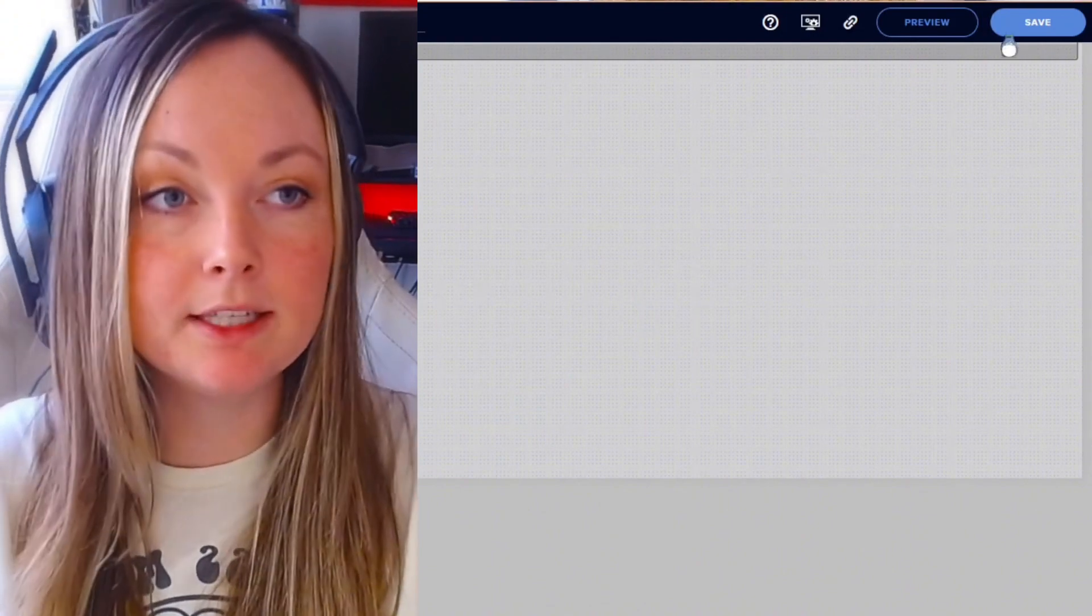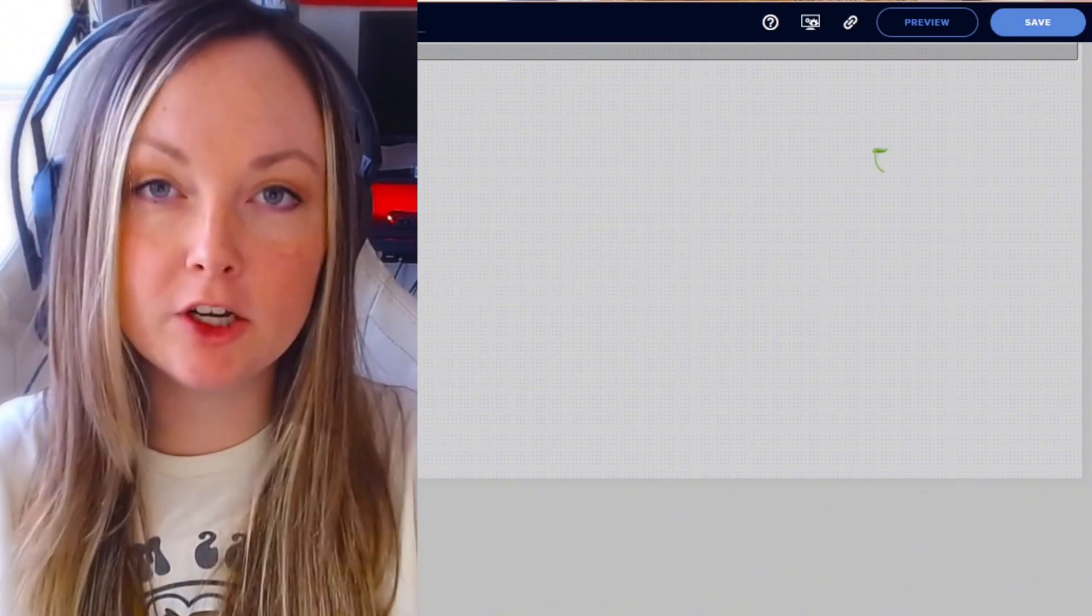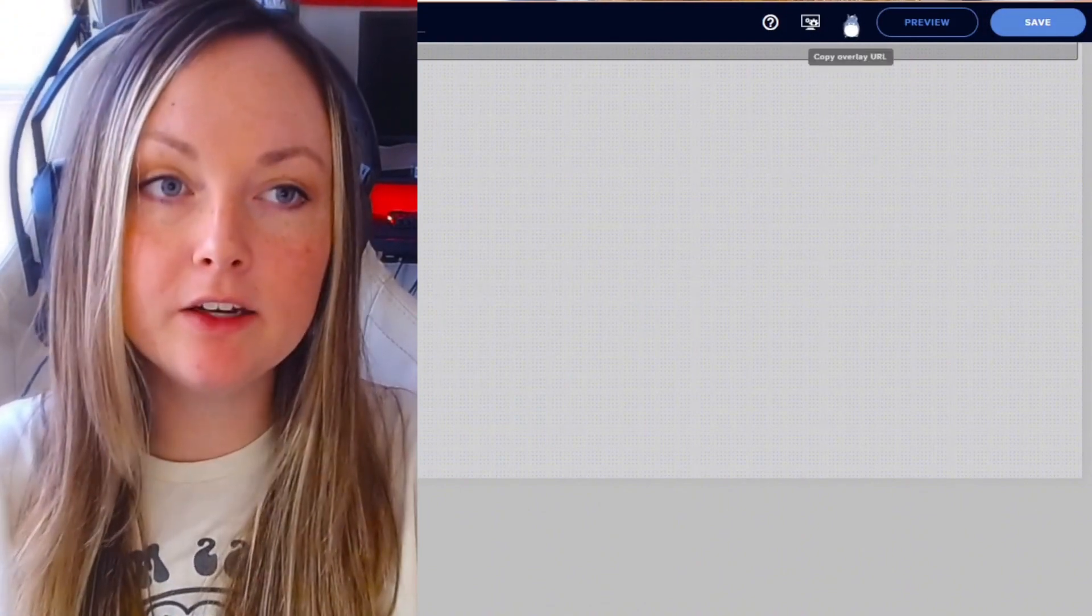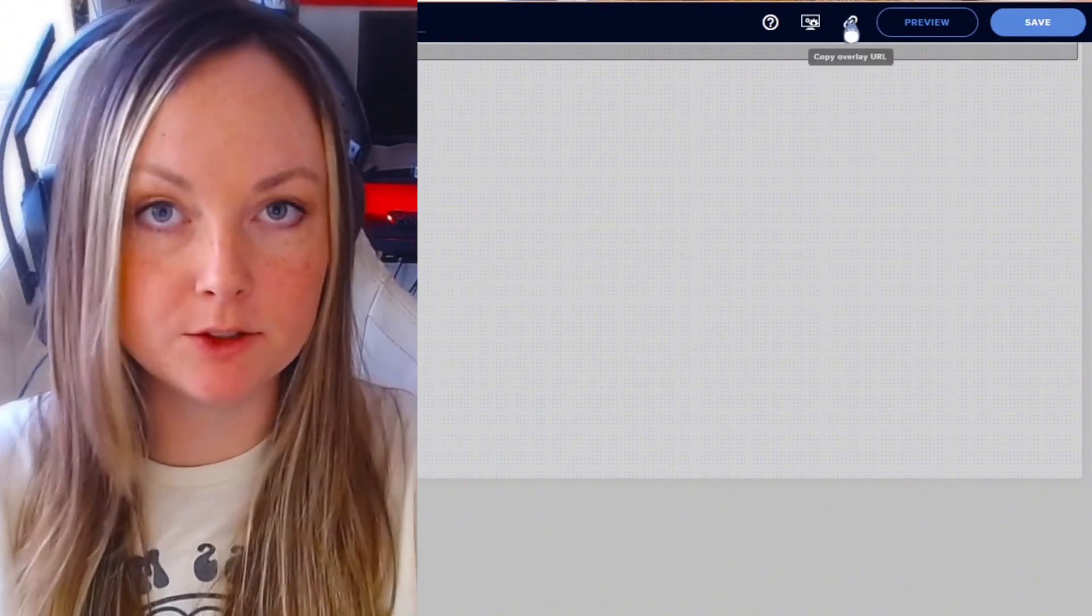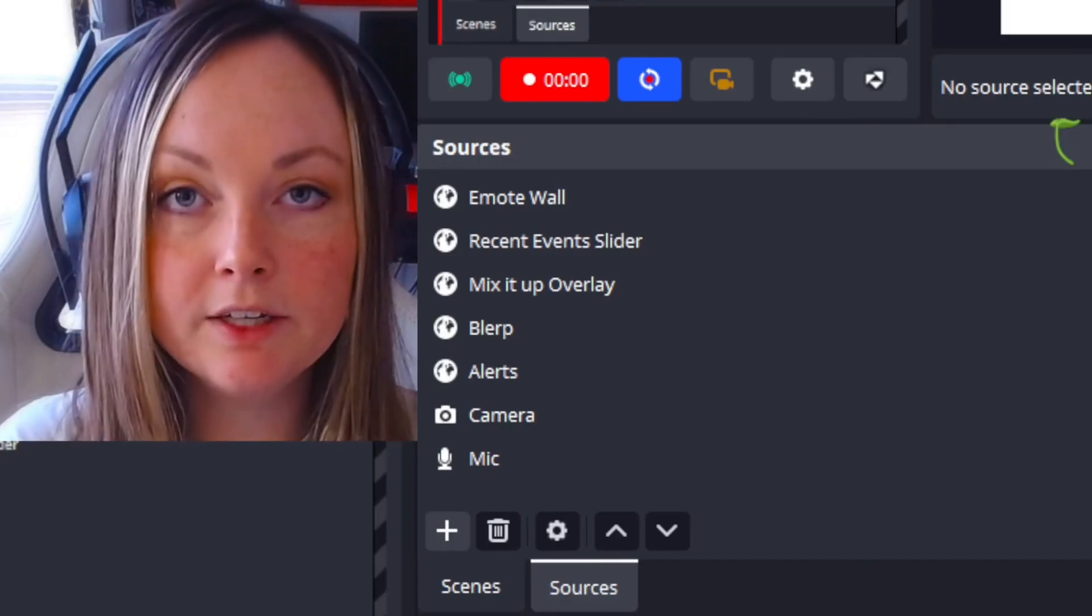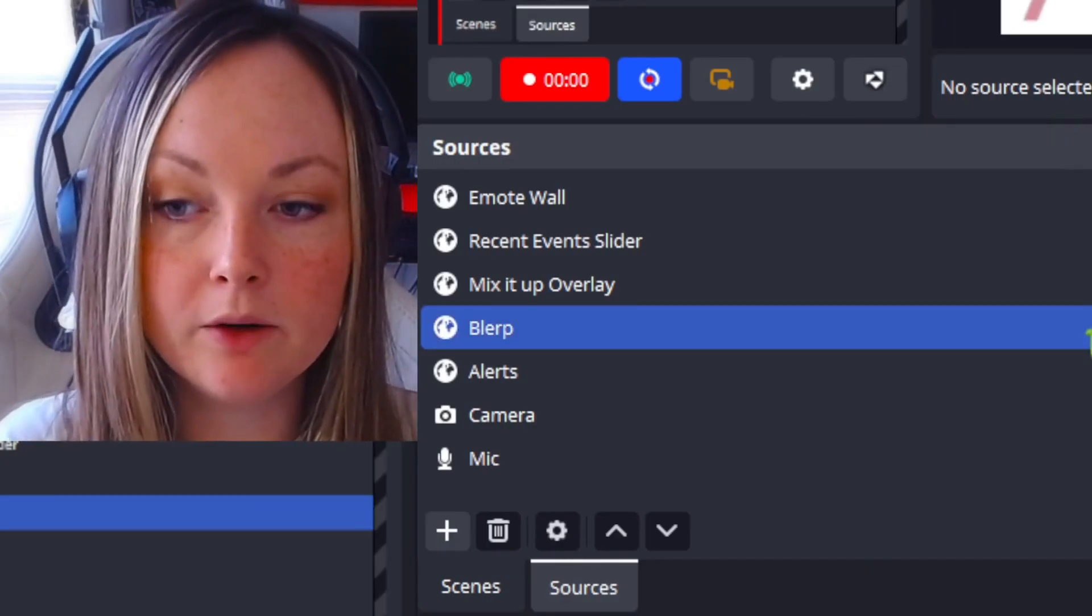Then you're going to want to click this link icon, which copies the browser source you can put into your OBS. Once you're in OBS, you're going to want to go to your sources tab.